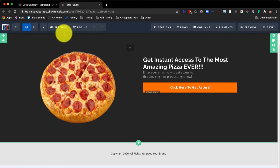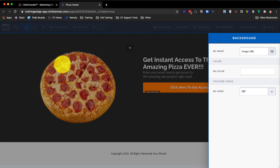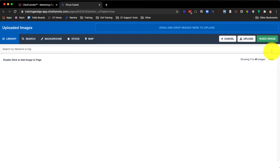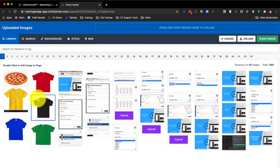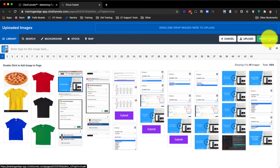From within the page editor, we can hover over Settings at the very top and then select Background. You can see here we have three different types of backgrounds that we can set. We can set a background image — if we click on the image icon here, we can use any images that we've uploaded to the ClickFunnels gallery by clicking on the image and then clicking on Add Image.